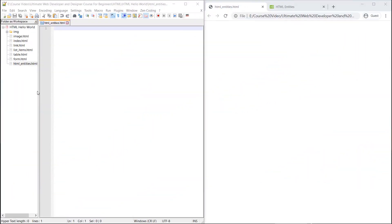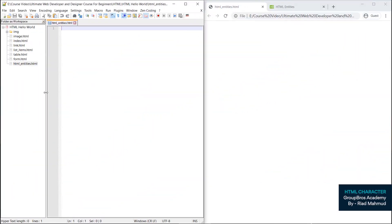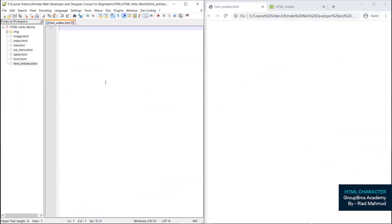Hi guys, in today's video I am going to show you HTML entities by HTML characters. The website is very important and these characters are very important. We are going to use this, so we are going to start directly.